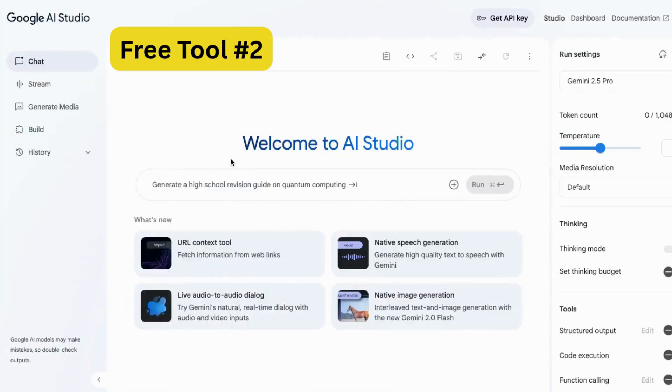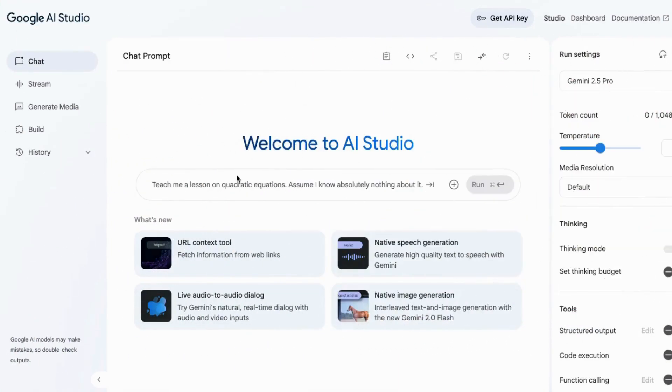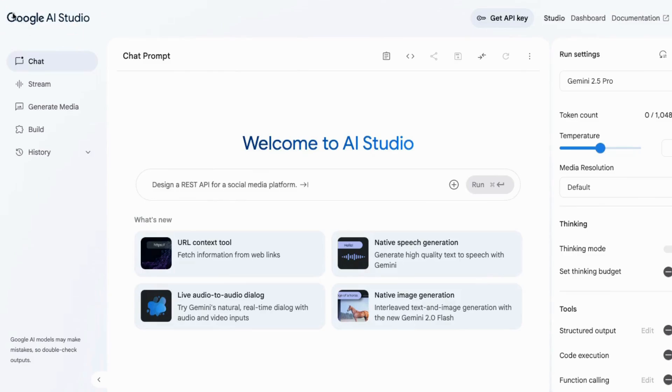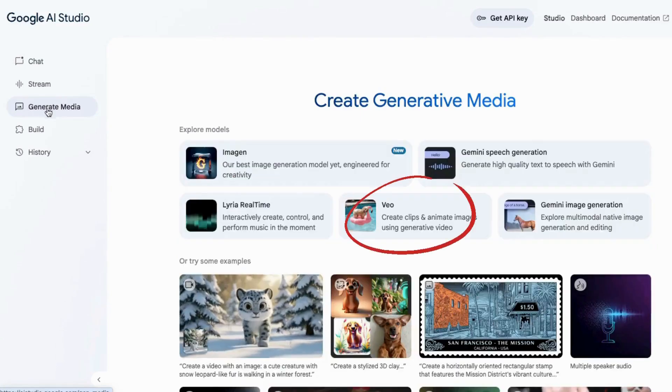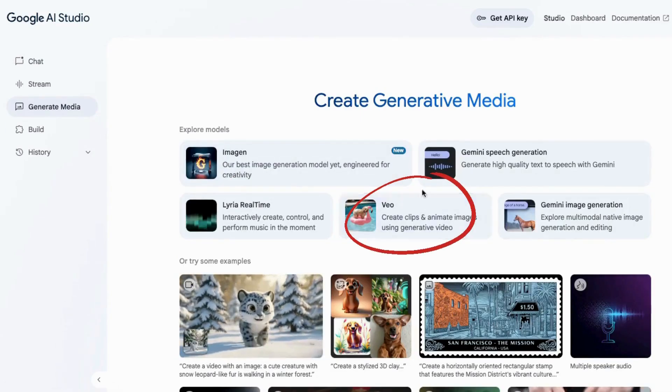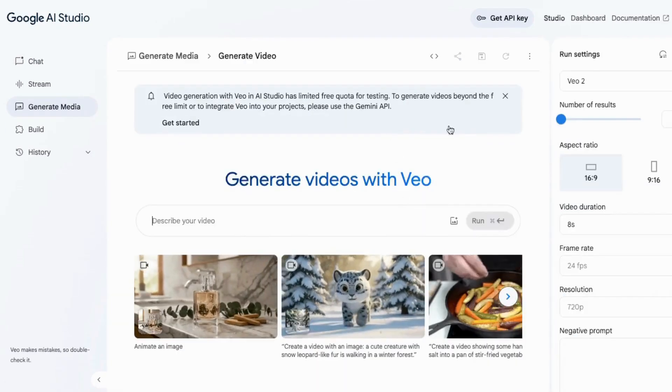Okay, now I'll share a favorite video generator that's completely free. Go to Google and look for Google AI Studio. Once you get in there, click on Generate Media. Then click on VEO. It's very simple to use.